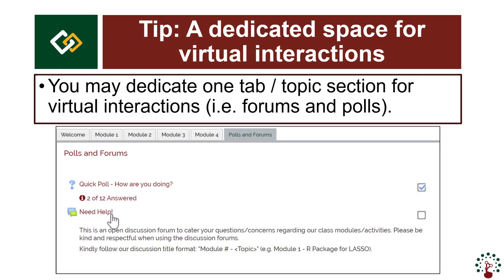Tip number one: create a dedicated space for virtual interactions or virtual communications. You may dedicate one tab or topic section where you will put polls or forums. This way, your students will find it easier to locate forum activities or choice activities in your course page.